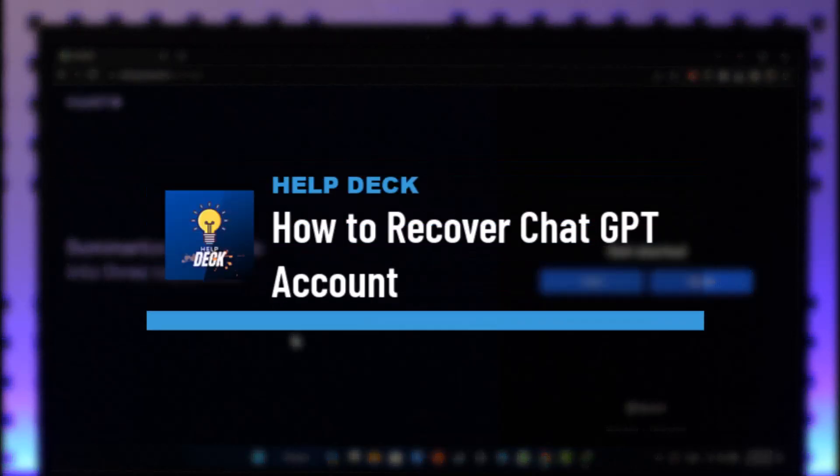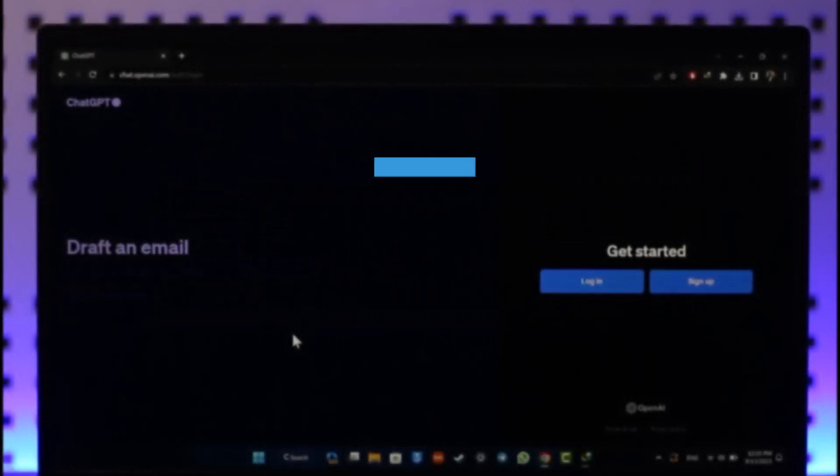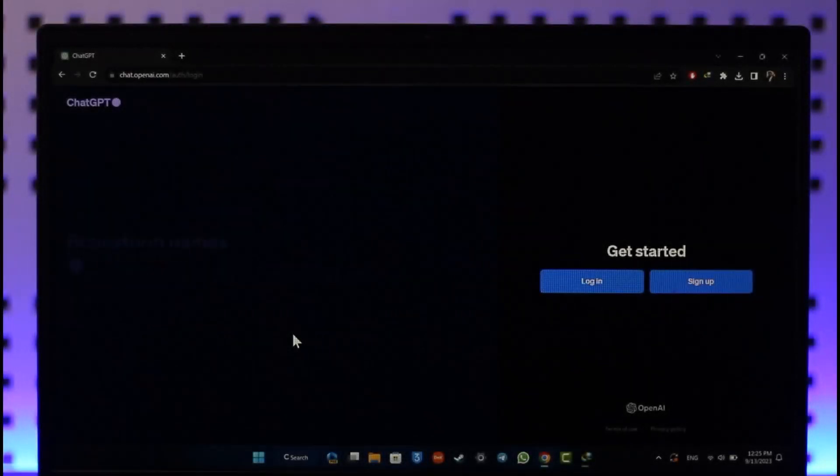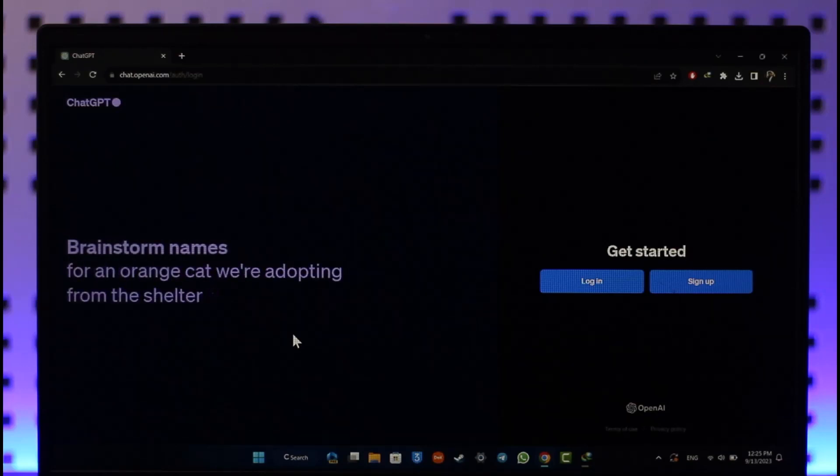How to recover ChatGPT account password. Hey everyone, welcome back to our channel. In today's video, I'll guide you through the steps on how you can recover your ChatGPT account's password. Make sure to stick with me till the end. If you want to recover your ChatGPT account password, it's actually quite simple to do.